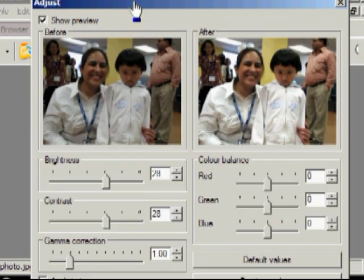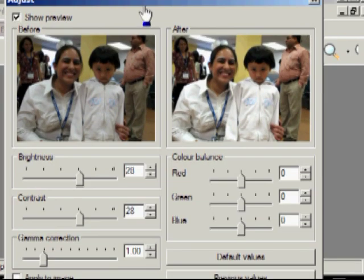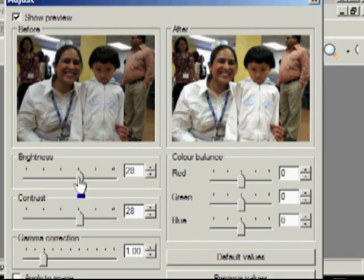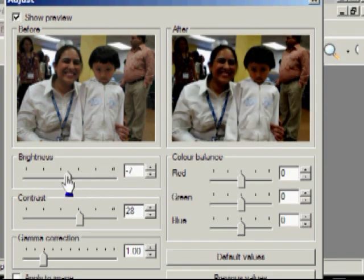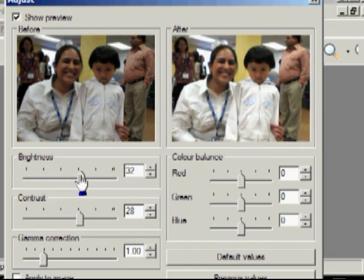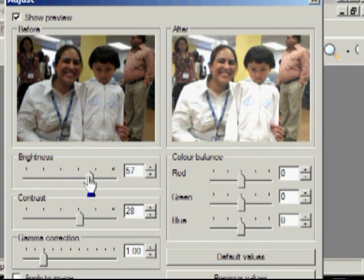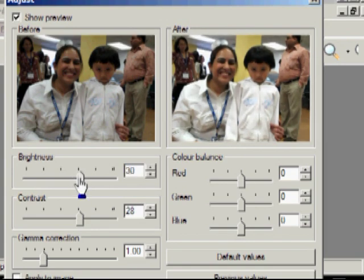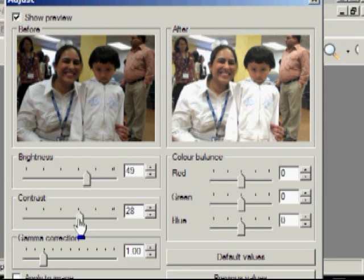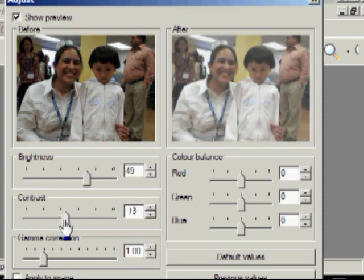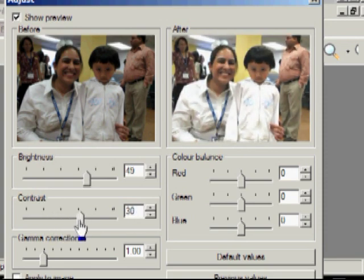I'm going to drag this window over a bit. There's the picture as it is right now — the before and after. If I adjust the brightness, you can see I can go from very low to very high. I find that if you increase the brightness a bit, you may also want to increase or decrease the contrast a little bit. You don't want this gray effect, so you have to play with it a bit.